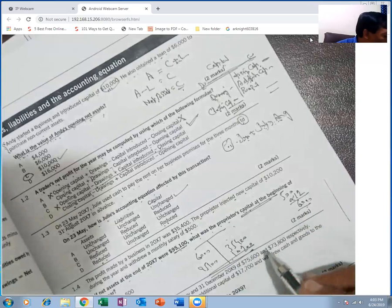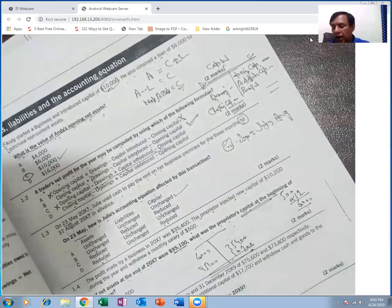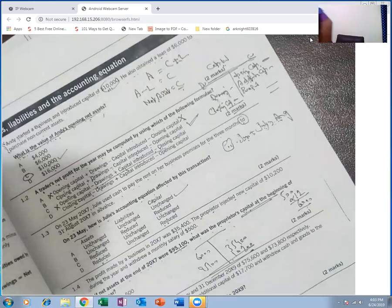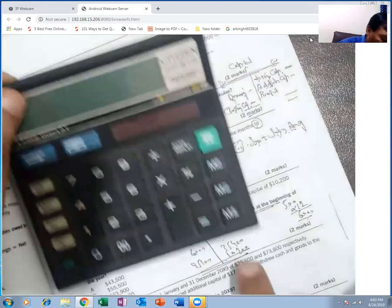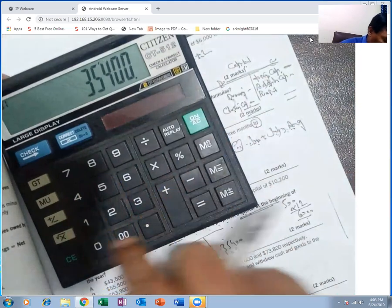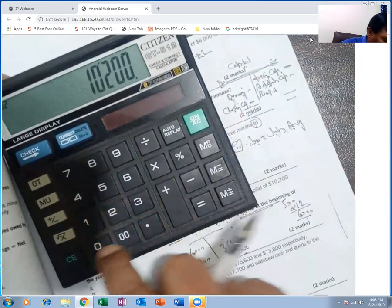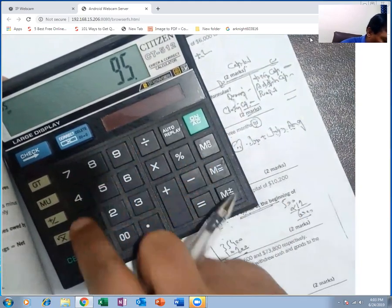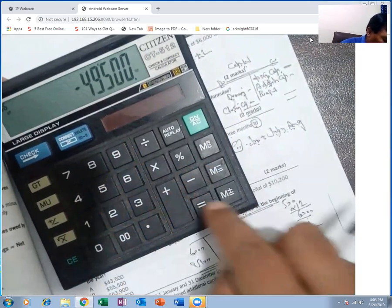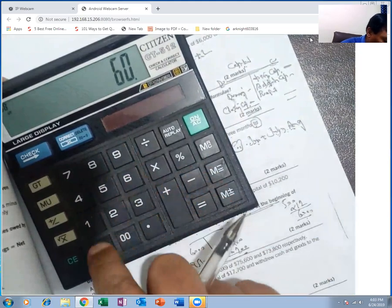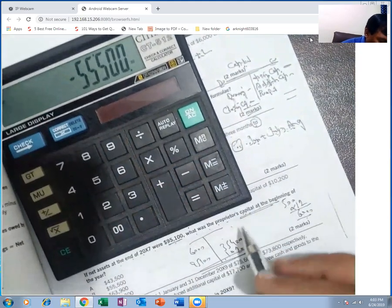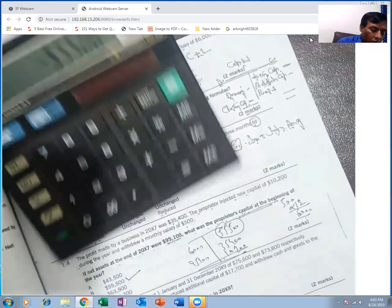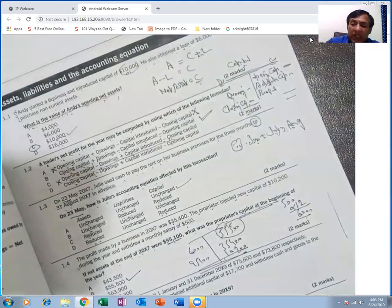The balancing figure of the T-account will match what the examiner requires. The examiner is asking for the opening capital — use a calculator to find the missing figure.